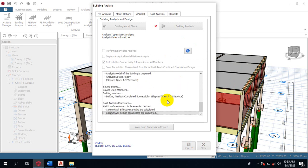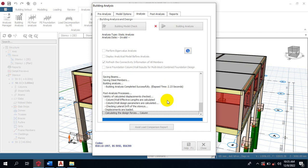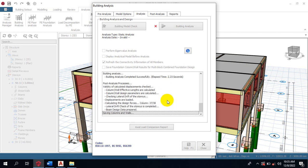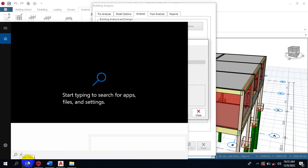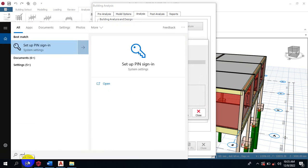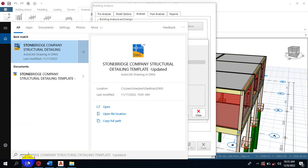I'm going to be showing you a Stonebridge company detailing template. This template tends to actually help you arrange your detailing better. I'm going to open it.